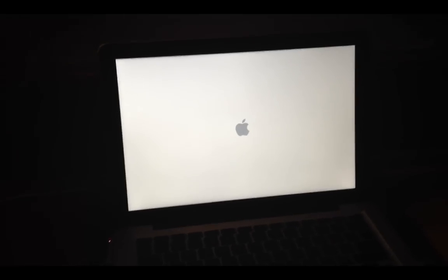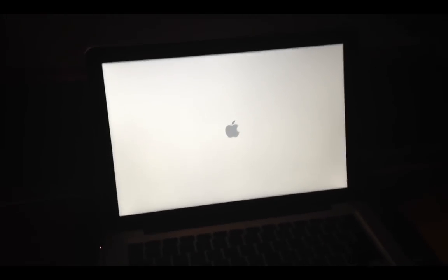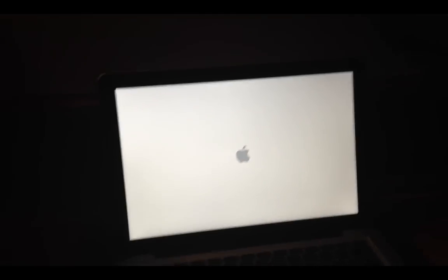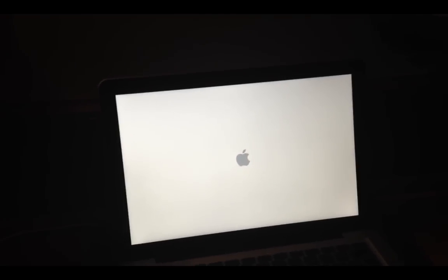So, if you are stuck on the Apple logo screen, first of all, you do need to be running Lion. Otherwise, this is not going to work. So, the first thing you need to do is you need to power down your computer, and we'll simply do that by holding down the power button.